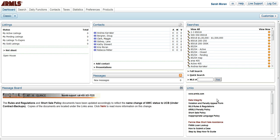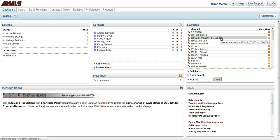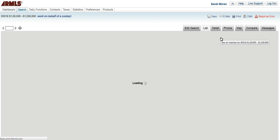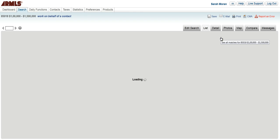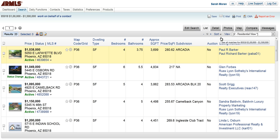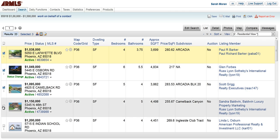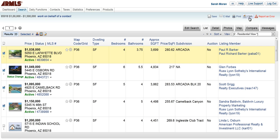The first thing that you need to do is have your properties already selected, or the search results at least showing. So I'm just going to pull up an old search, and we're going to pretend that this would be an actual CMA. I'm just going to select four properties here, and then I'm going to click on the CMA button in the top right hand corner.